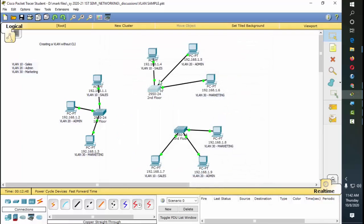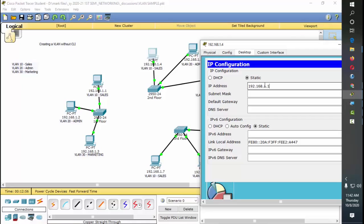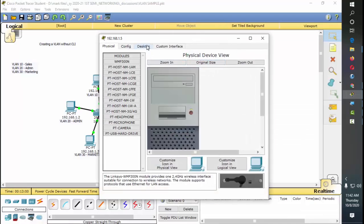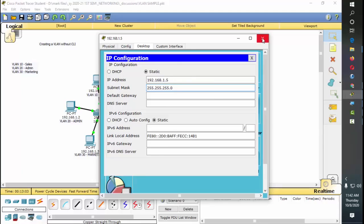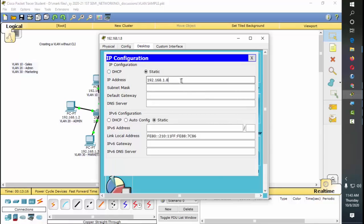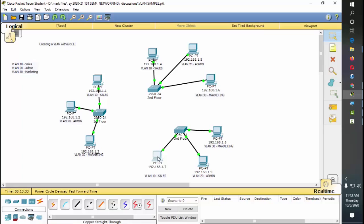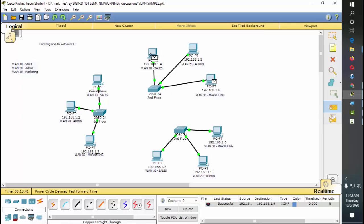For the third computer: Desktop > IP Configuration, IP address is going to be 192.168.1.3. Then the fourth is 192.168.1.4, the fifth is 192.168.1.5, sixth is 192.168.1.6, eighth is 192.168.1.8, ninth is 192.168.1.9, and finally seventh is 192.168.1.7. They are now configured with their IP addresses.